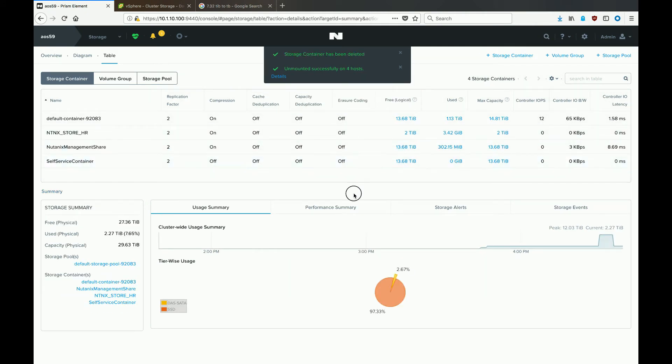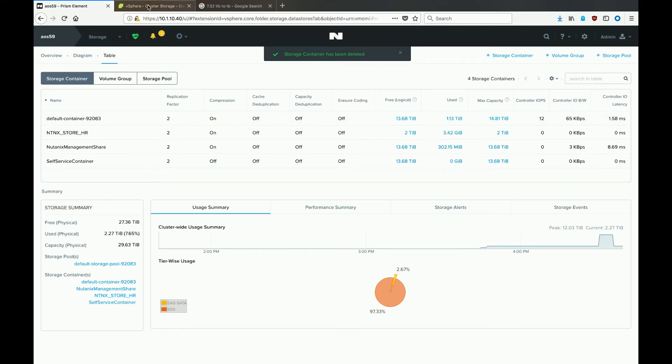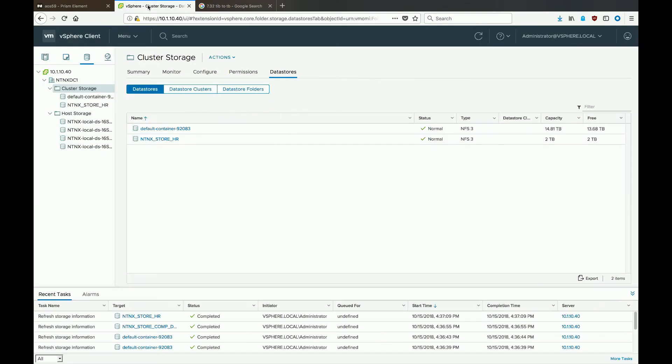If we head back over to vCenter, we can see in the HTML5 client that our storage container, also known as a datastore in the VMware world, has been removed.